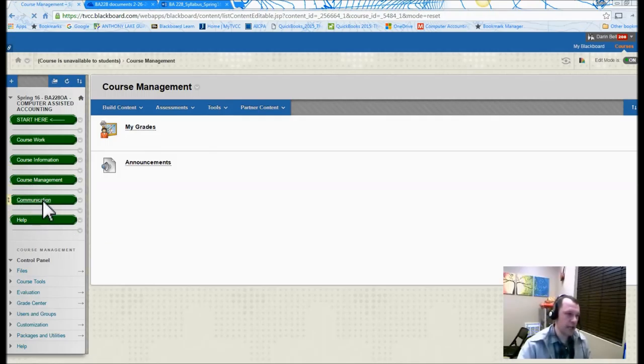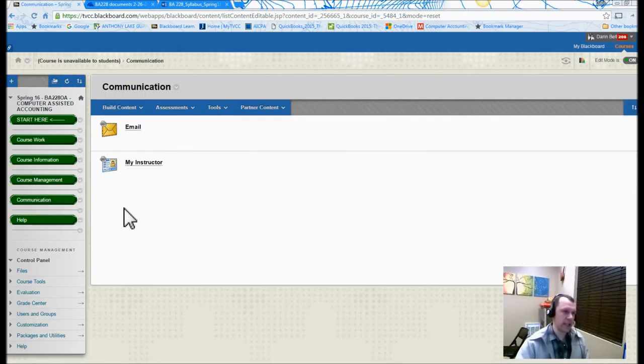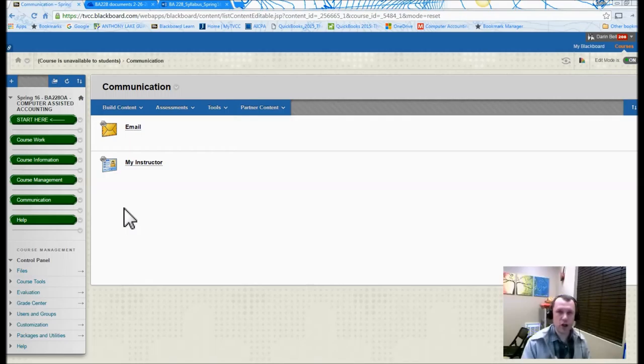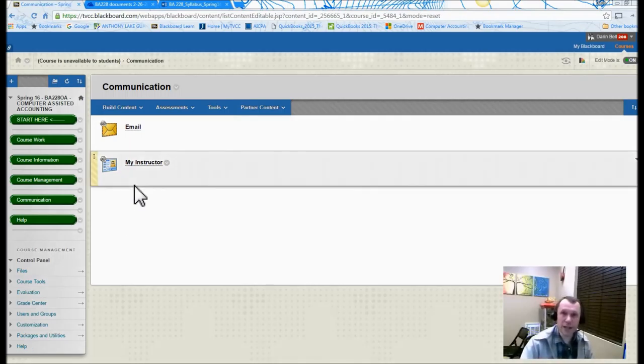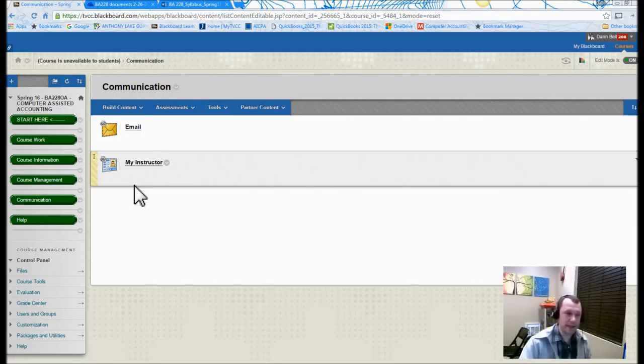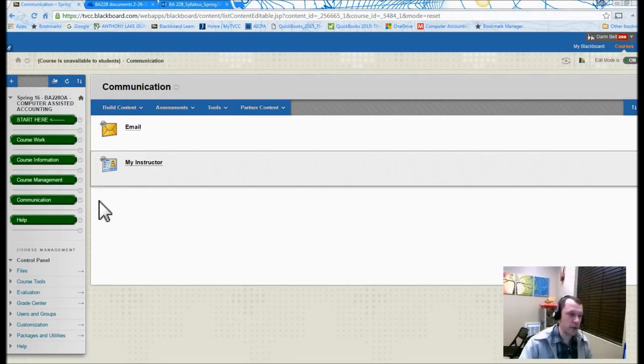And then communication is kind of our last link here. This is how you can get a hold of me. My instructor information is there. Feel free to call me, email me, come by during office hours. There's also emails there for other class members. If you want to reach out to other class members for help, I strongly encourage that as well.